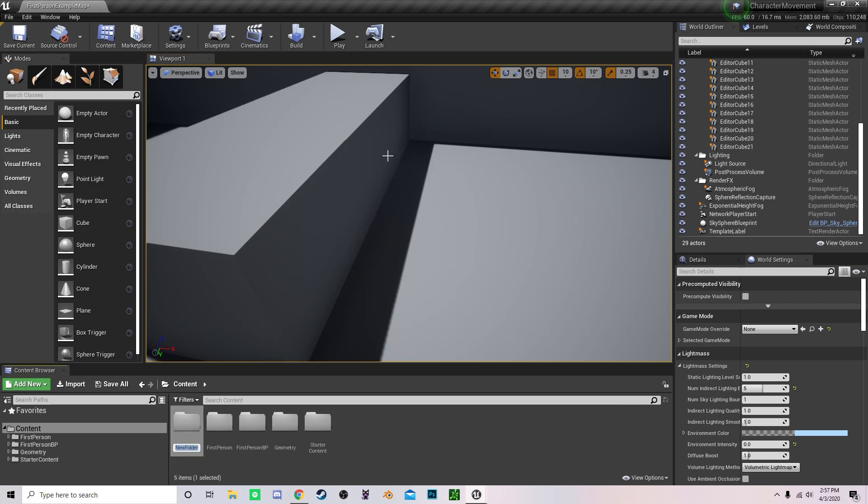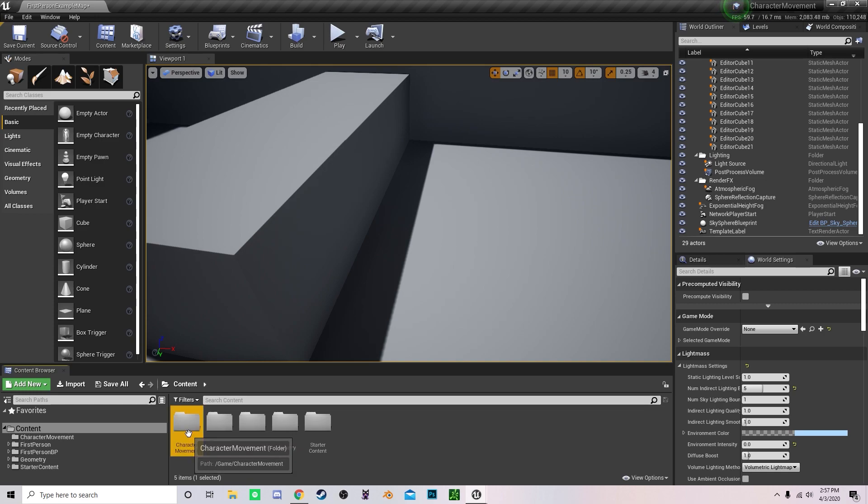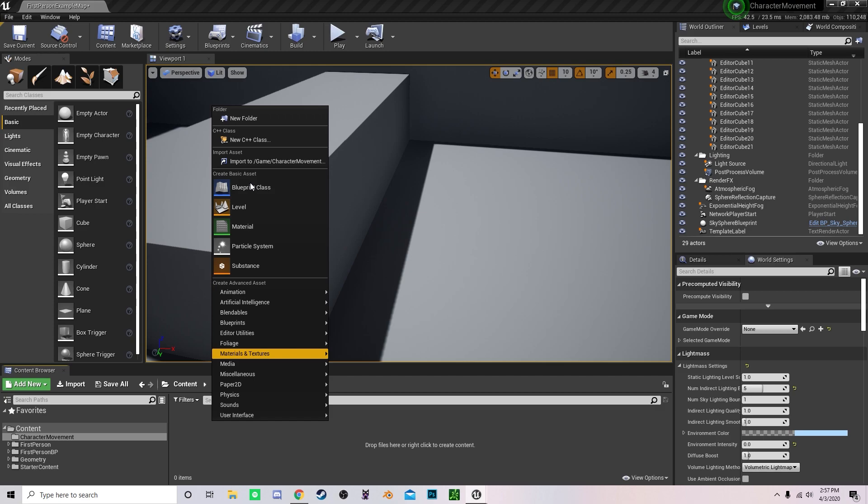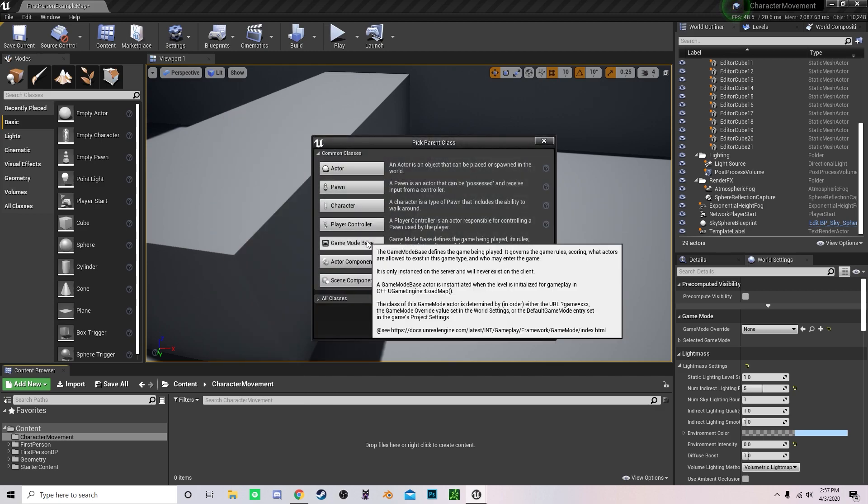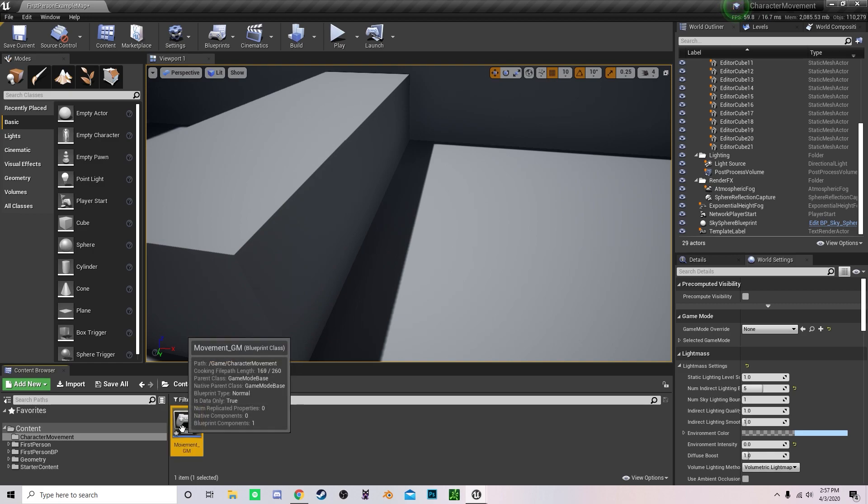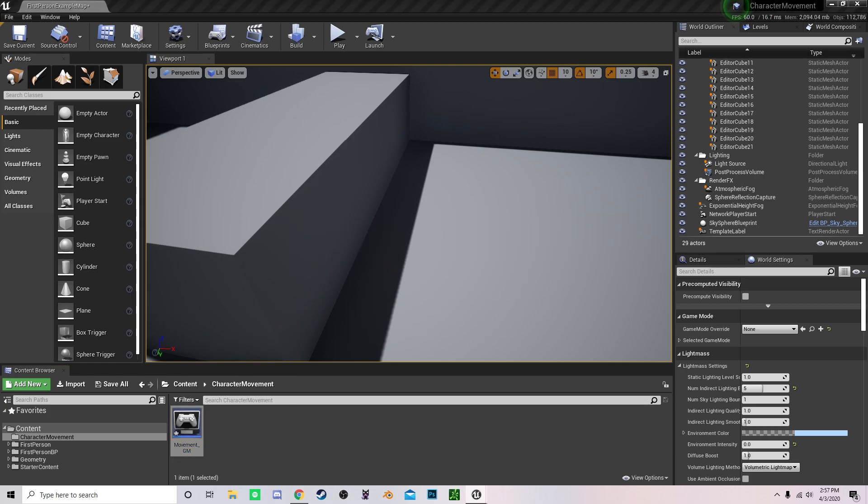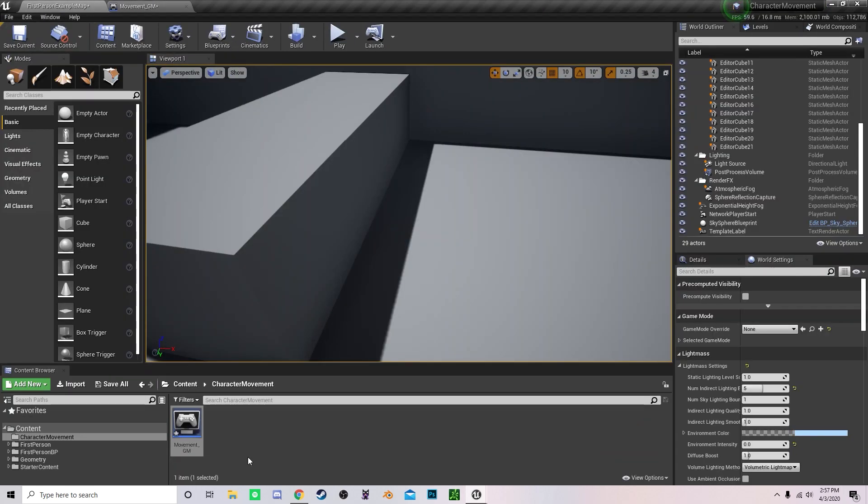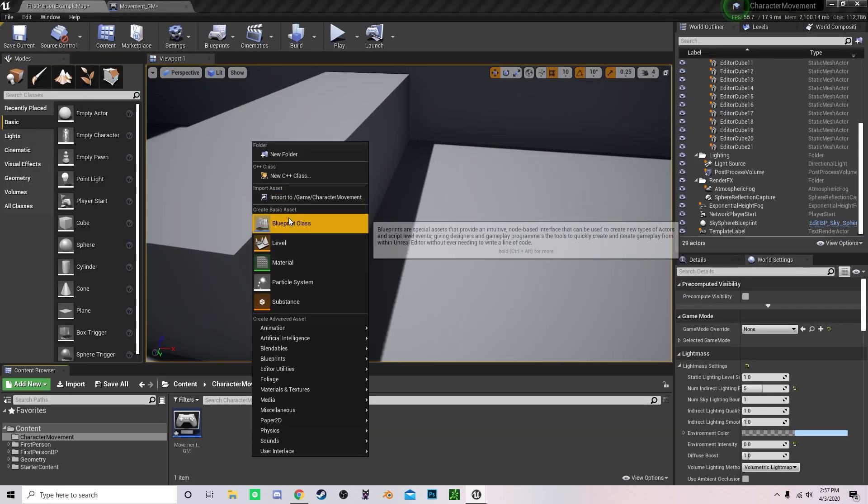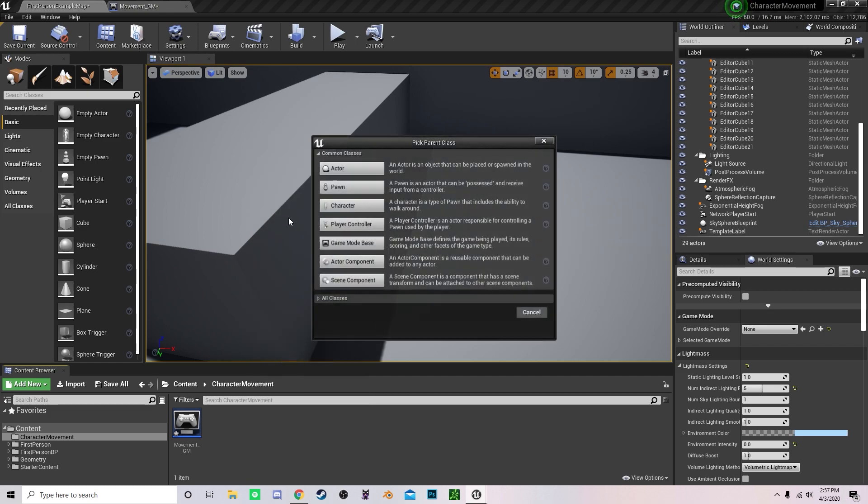Now to begin, we're going to create a new folder, name it Character Movement, and open it up. First, we have to create a Blueprint class, a game mode base specifically. I'm going to name it Movement underscore GM. Open this up and have it saved right up at the top there because we are creating our character now.